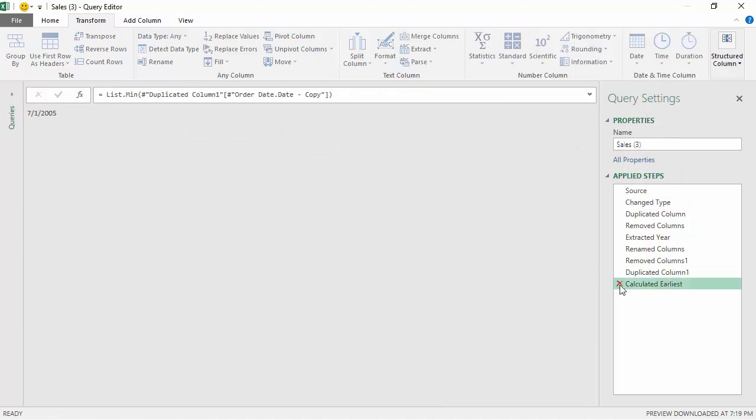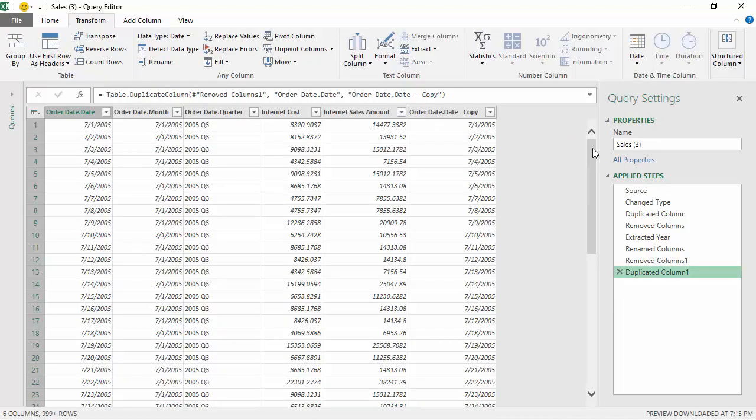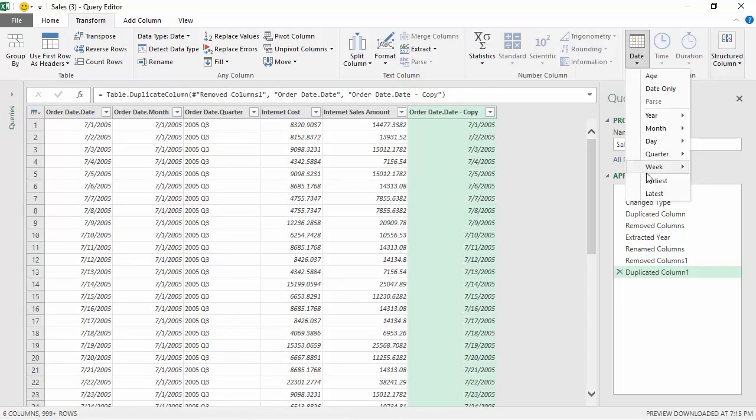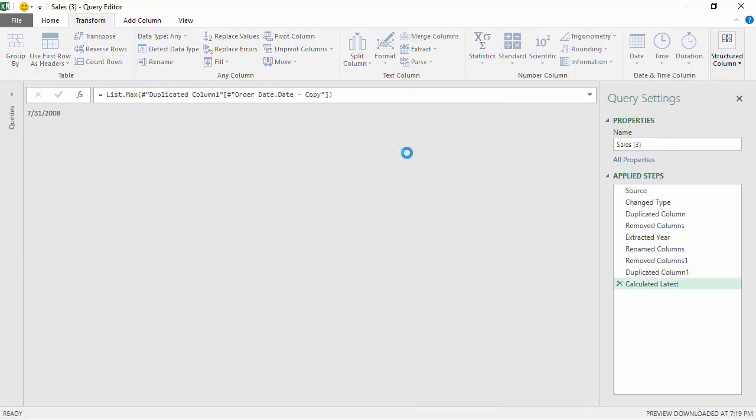I'll remove that. Latest would be the last sales date. If I go to latest, it says it's the 31st of July 2008.